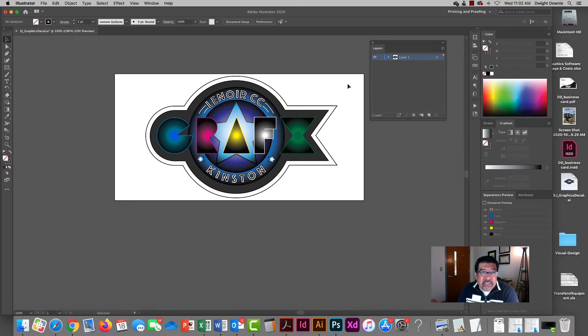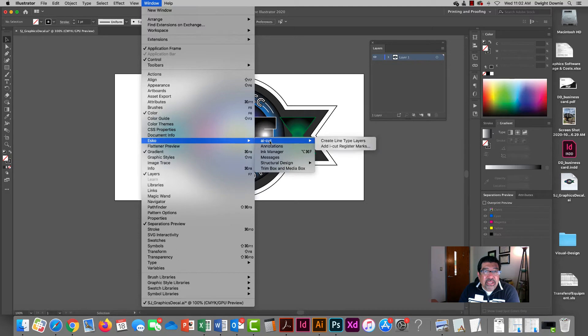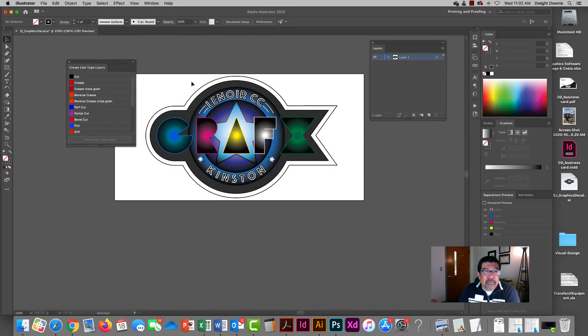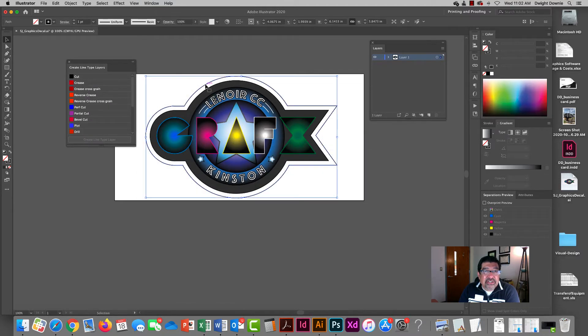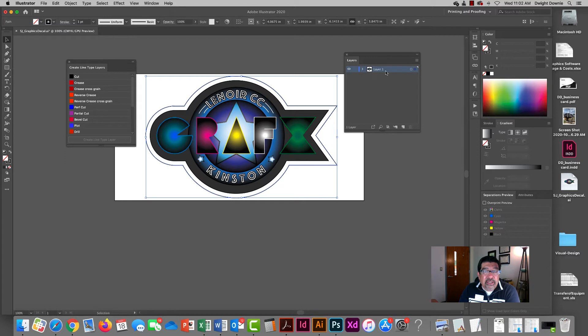So once I establish what that shape is going to be, I'm going to go into the window menu and bring up the ESCO AI cut create type line layers panel and you get this little pop up here. Once I select the shape, I want you to pay attention to my layers panel as well because right now all of my art is on one layer and that's what you'll need to do.